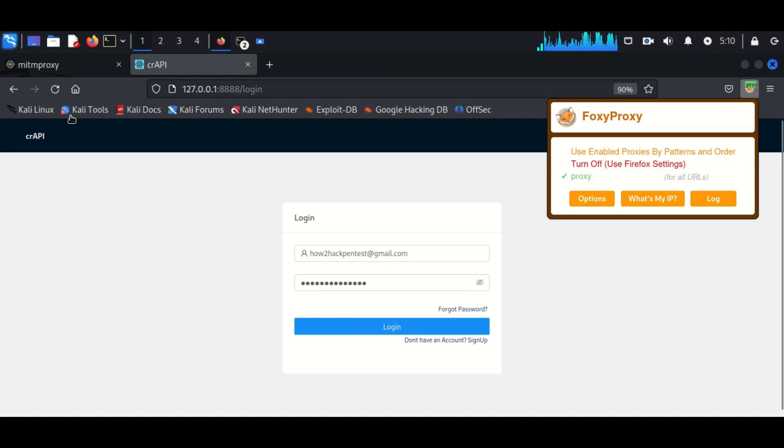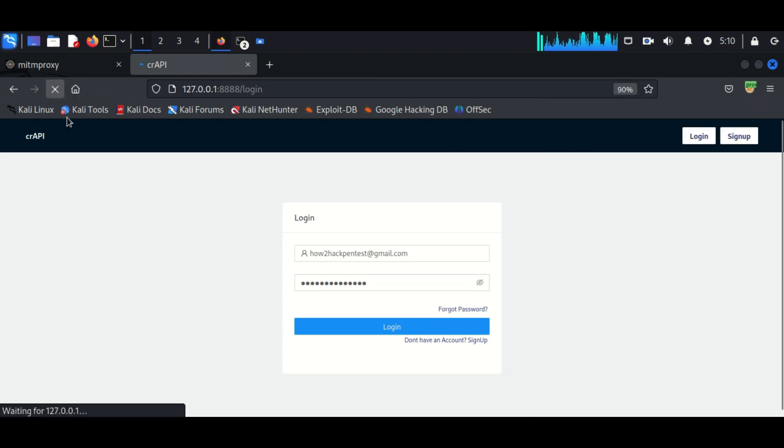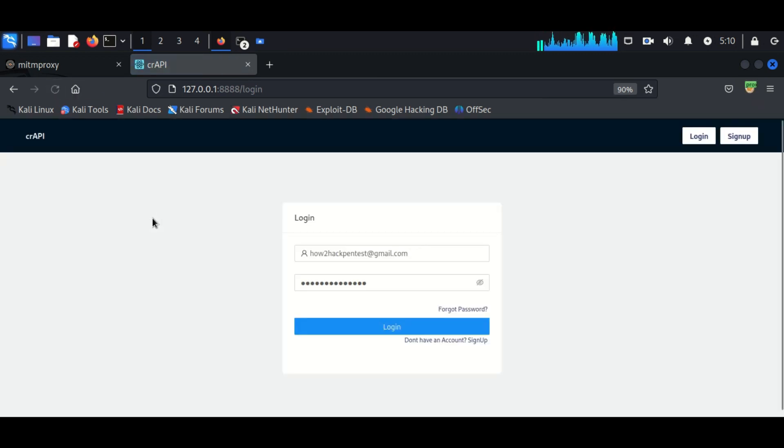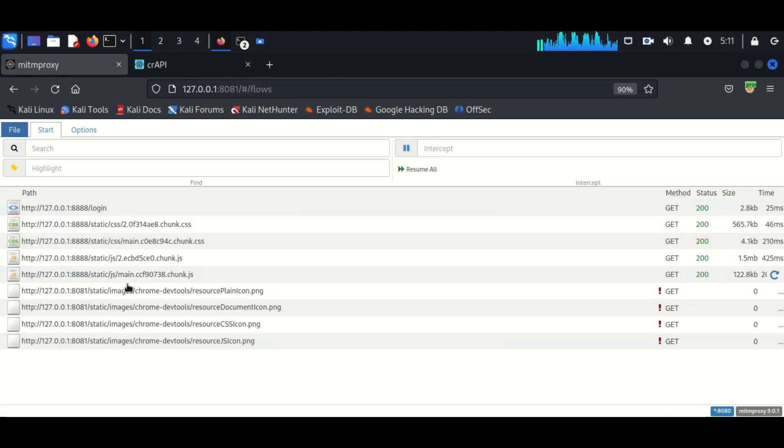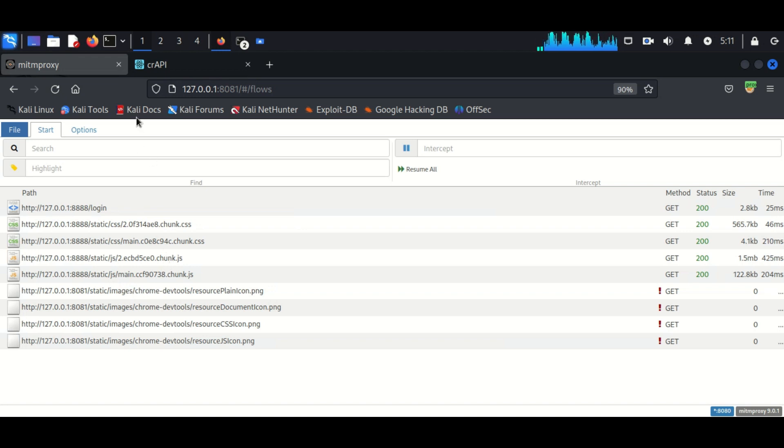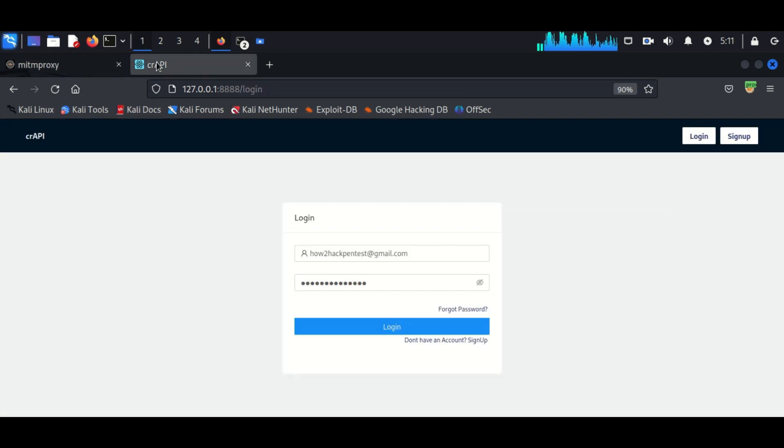Now we can see here whatever communication we make through our browser is being captured by the proxy. We can confirm that in the MITM web interface. So now we have to make sure we visit the page of crappy and click on every possible option.